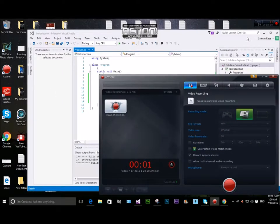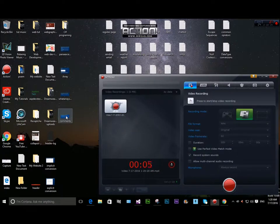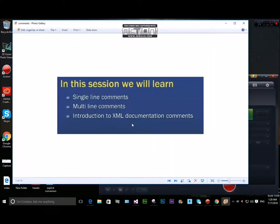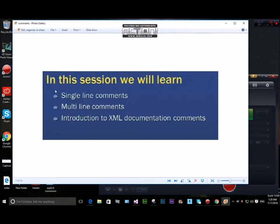Hi everyone, today we are going to learn about comments in C#. We are going to learn about single line comments, multiple line comments, and an introduction to XML document comments.